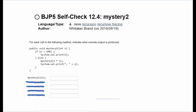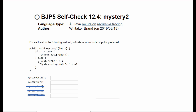This problem asks us to indicate what console output is produced for each call to the method mystery2. We're first passed the value 113. Since our number is greater than 100, the if statement applies and we simply print out that number. So the first answer is 113.